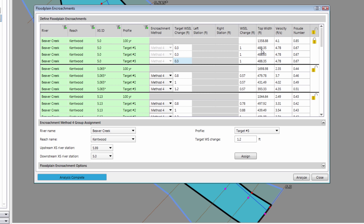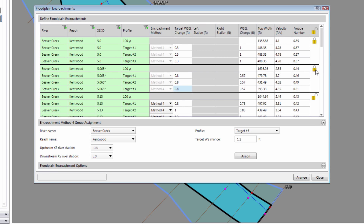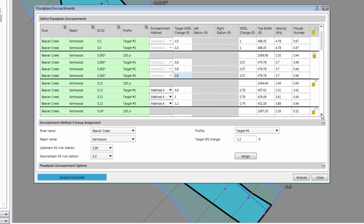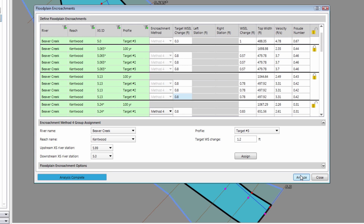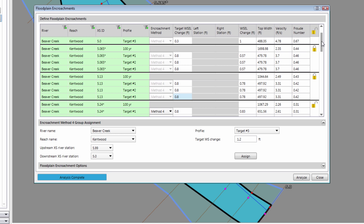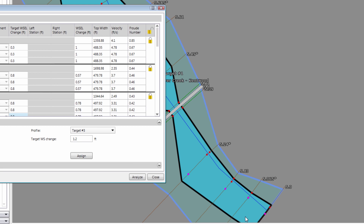Click Analyze again to rerun the simulation and confirm that all computed values match. Now moving to the next upstream cross section, we see that for encroachment target 1, we have an encroachment top width of almost exactly 480 feet, which is exactly what we want. So let's copy this 0.8-foot target value and paste it into the other encroachment targets for this cross section, lock it, and reanalyze. Continue on up the river to complete the encroachment method 4 process at all remaining cross sections. As the floodway encroachments are computed, the software also plots the floodplain and floodway results on the map view.